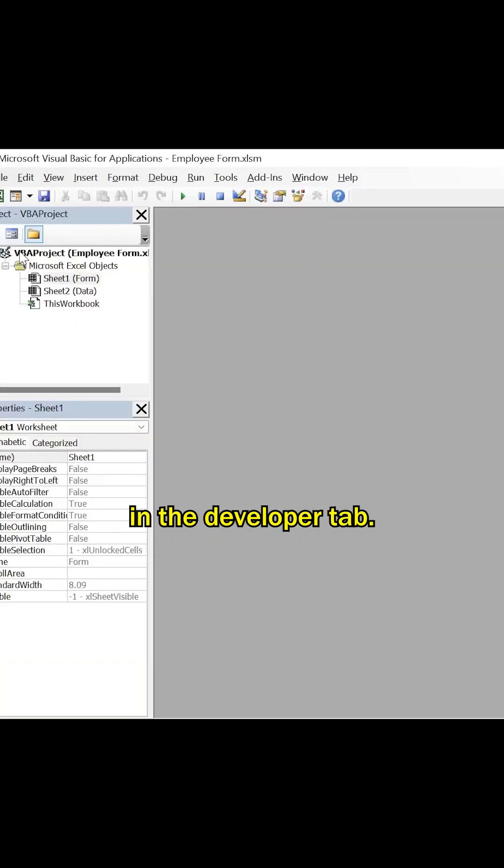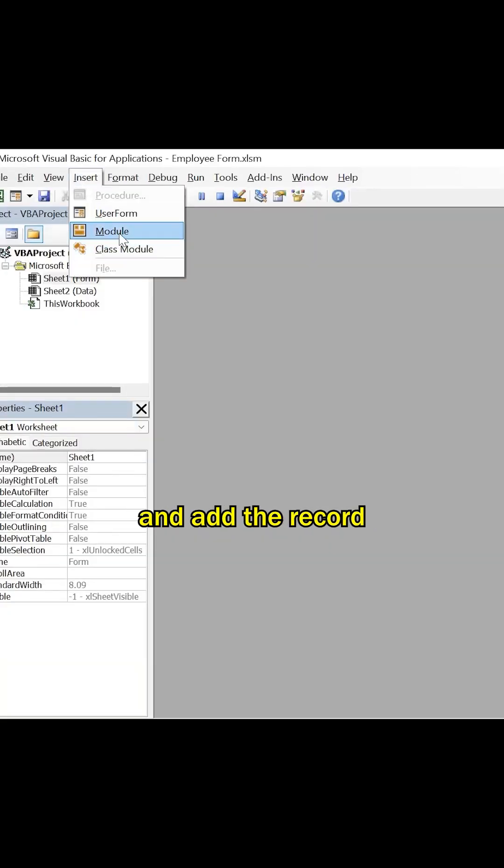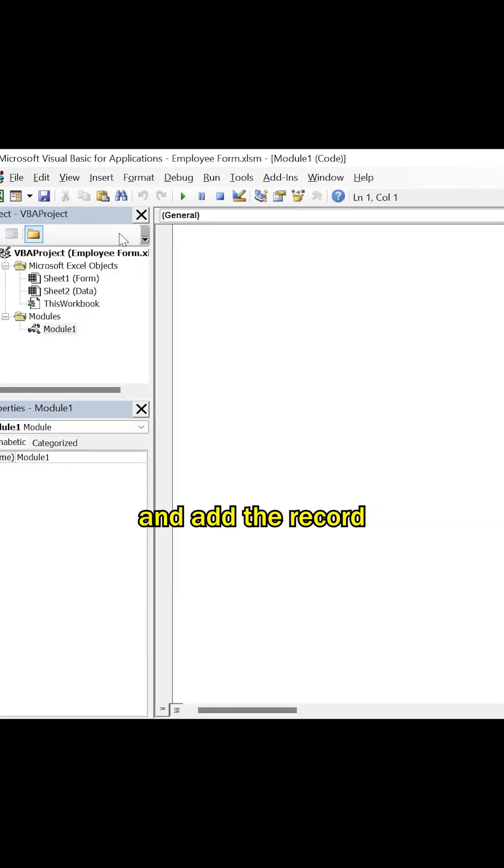In the Developer tab, click Visual Basic. Add the record as shown in the screen.